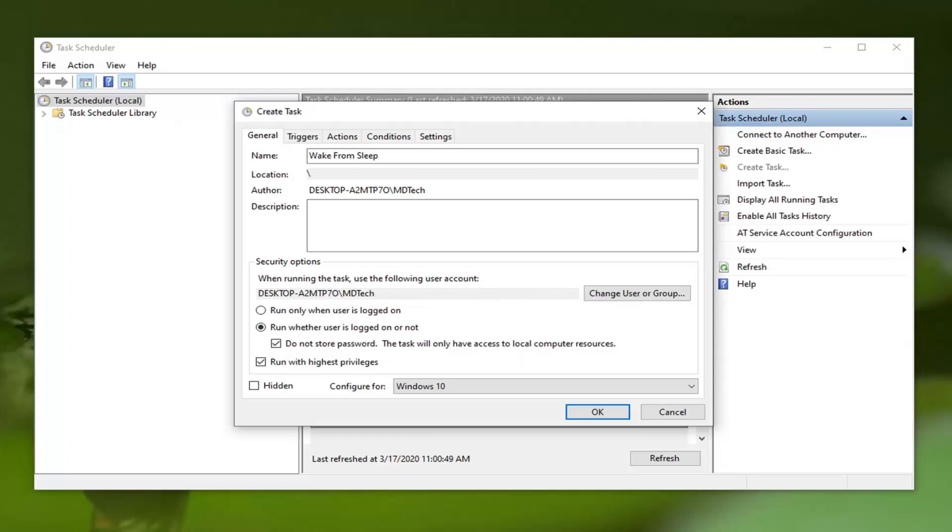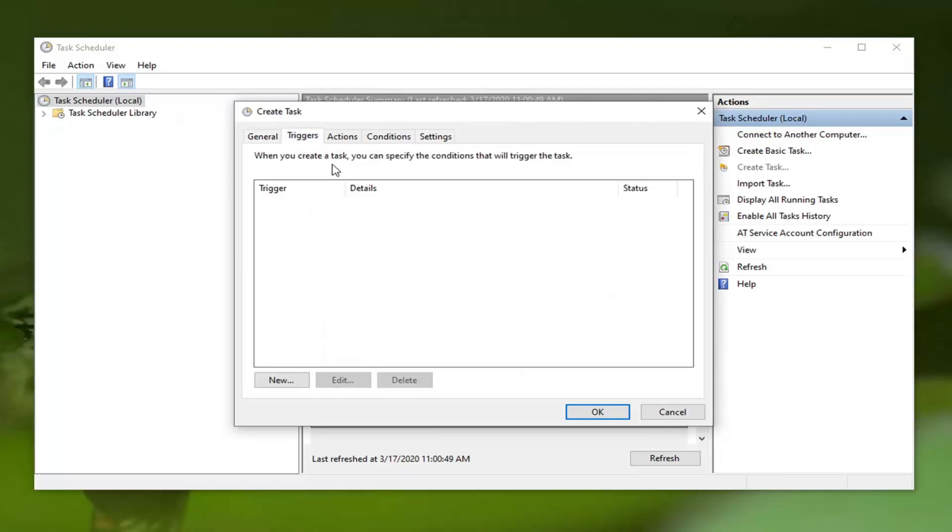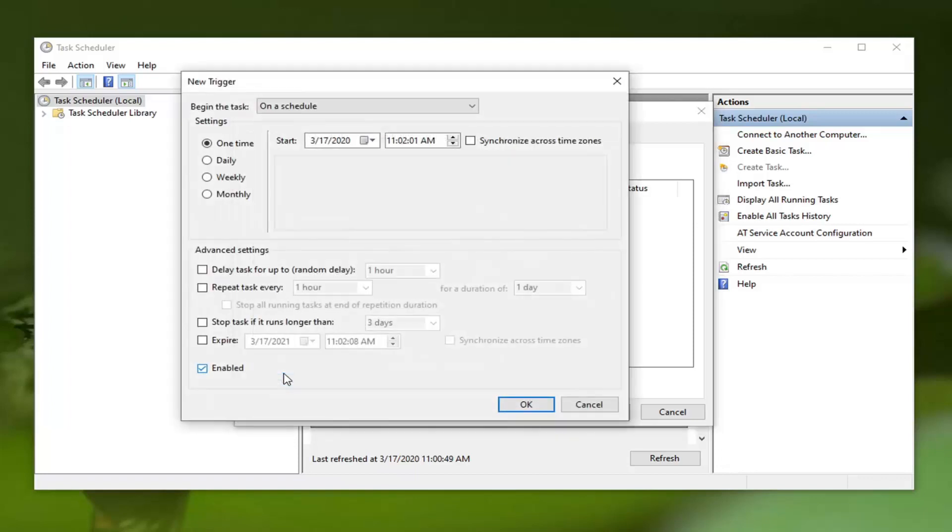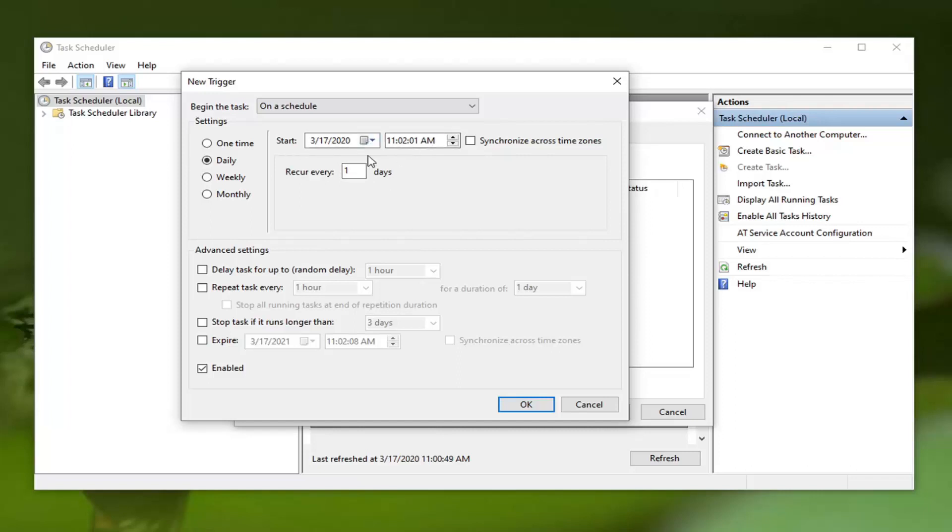Once you have it as it appears on my screen, jump over to the Triggers tab and select the New button. A dialog will load up, and now you can set how frequently you want this to occur. Let's just say daily - you can set it to occur every so many days at a certain time.